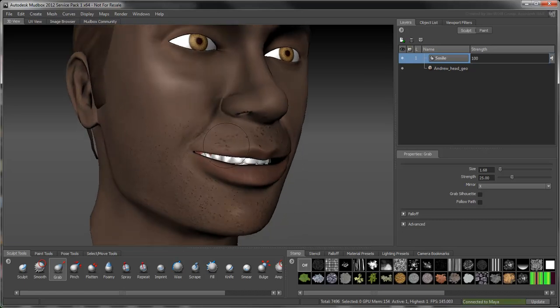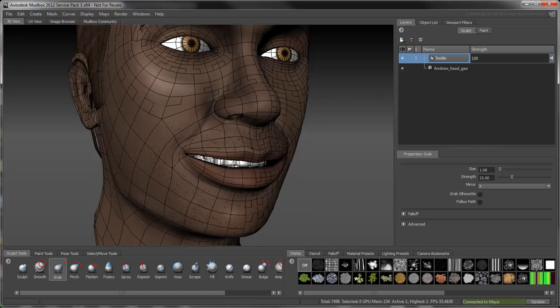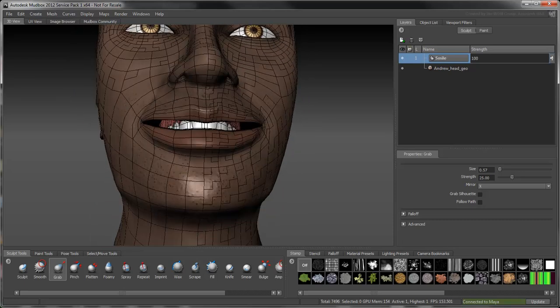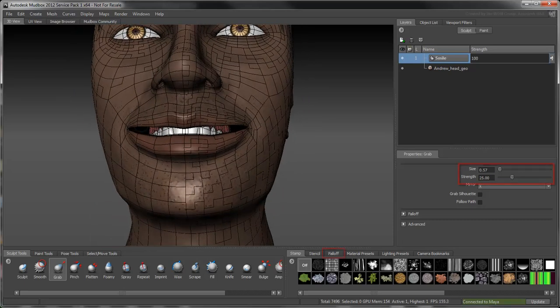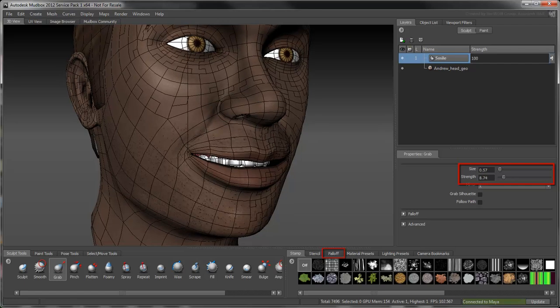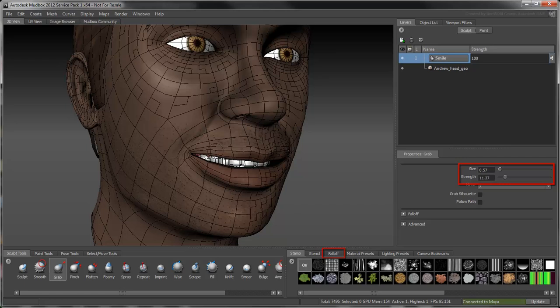Turn on Wireframe mode to help you visualize the distortion of the mesh as you sculpt. You'll find that organic sculpting is a trial and error process. Try different combinations of brush sizes, strengths, and fall-off values to achieve varying results.